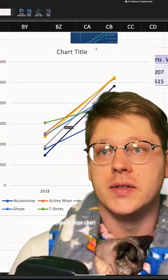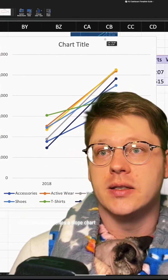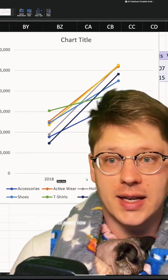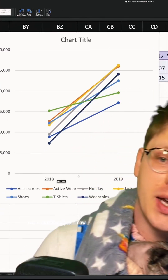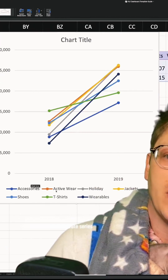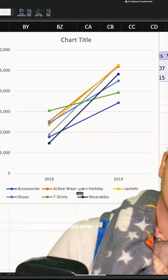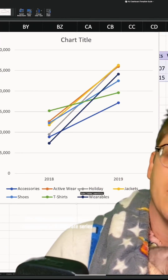Voila, we got ourselves a nice slope chart. Our x-axis is our years now and each of our categories is represented as a separate series.